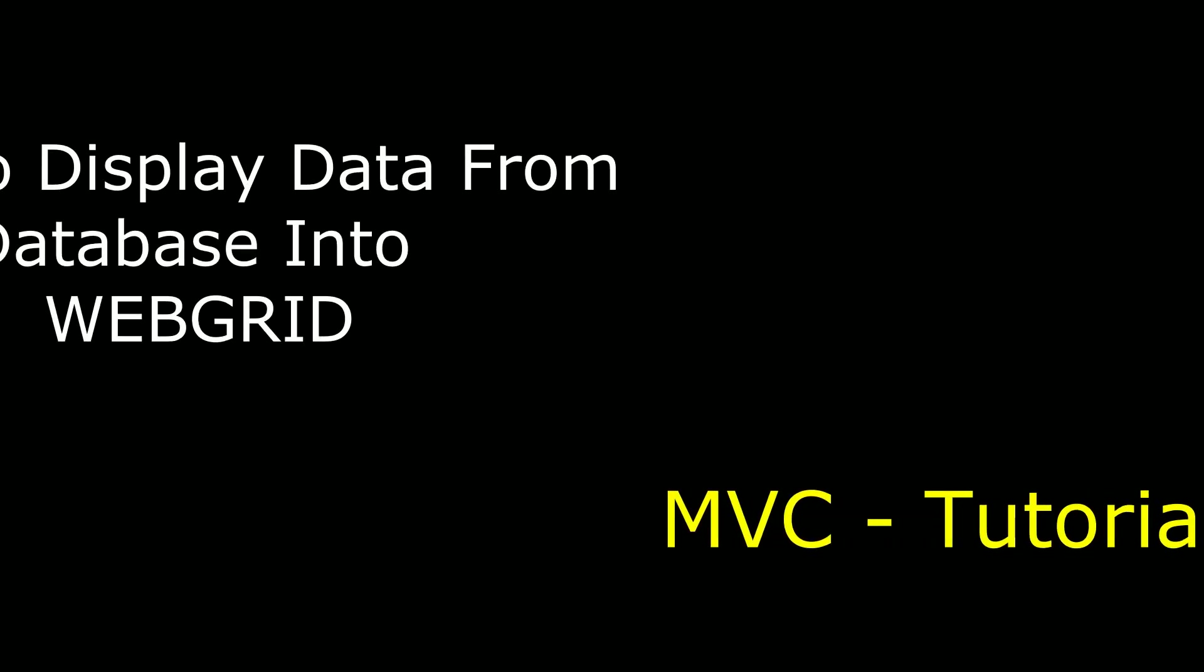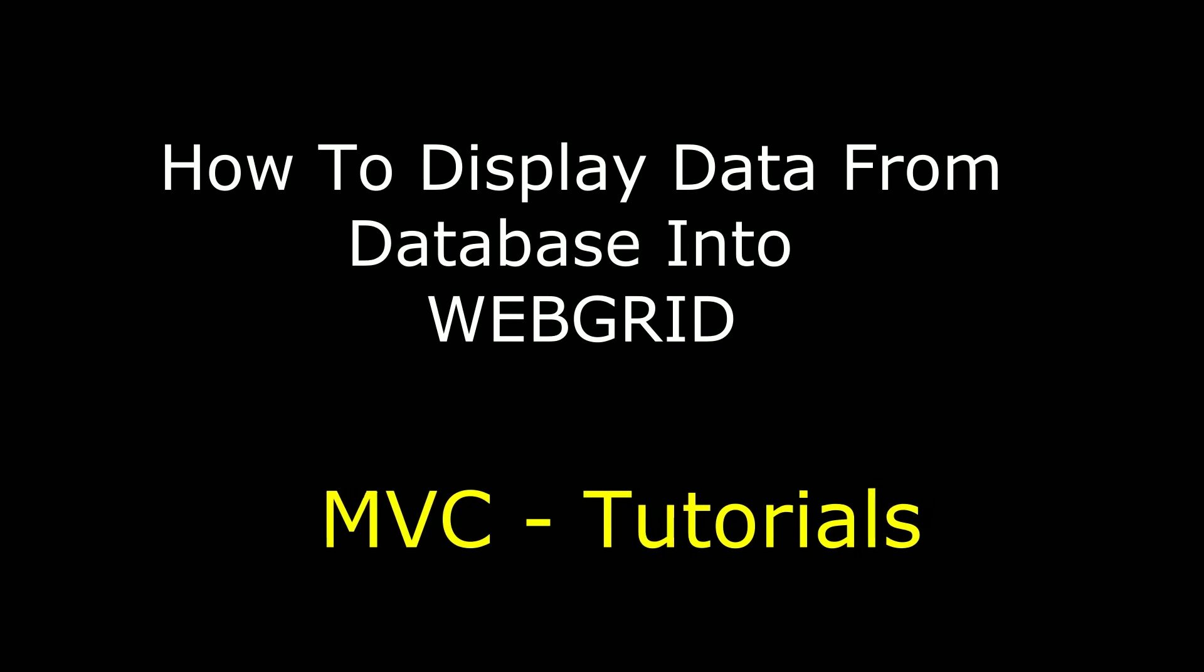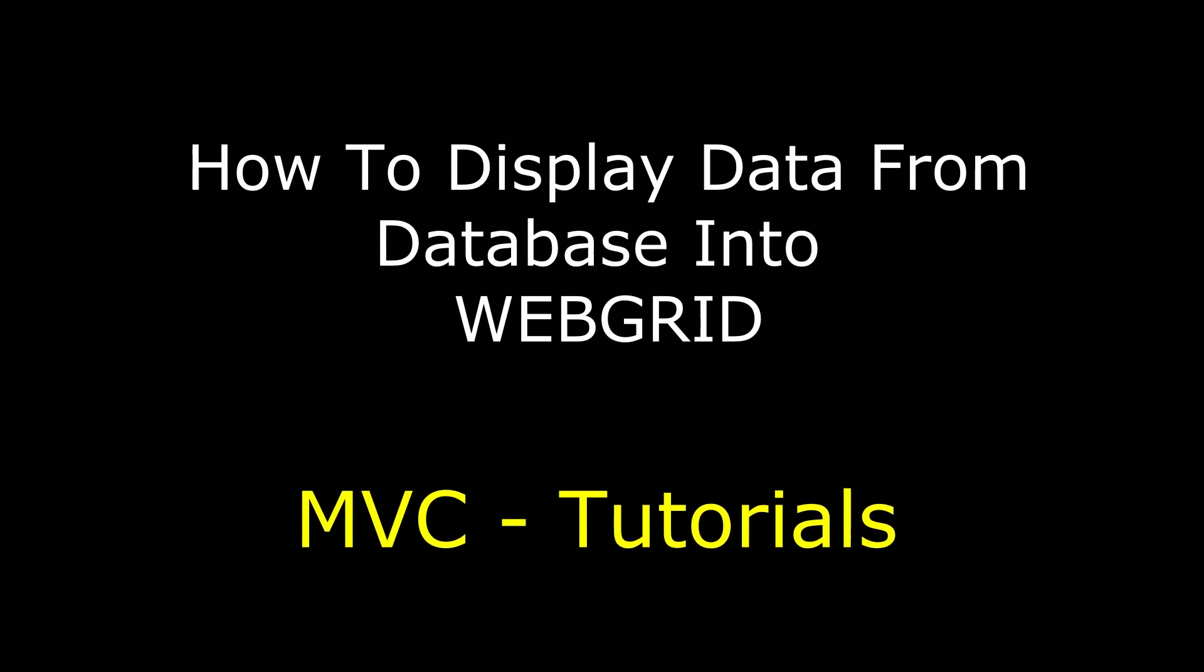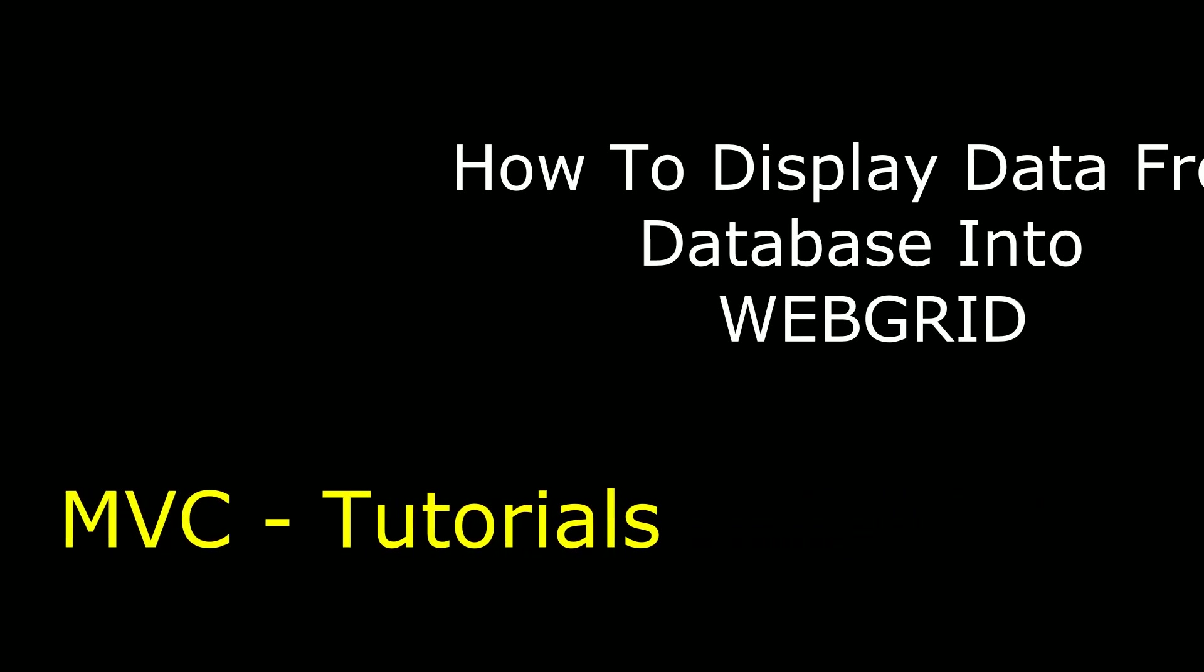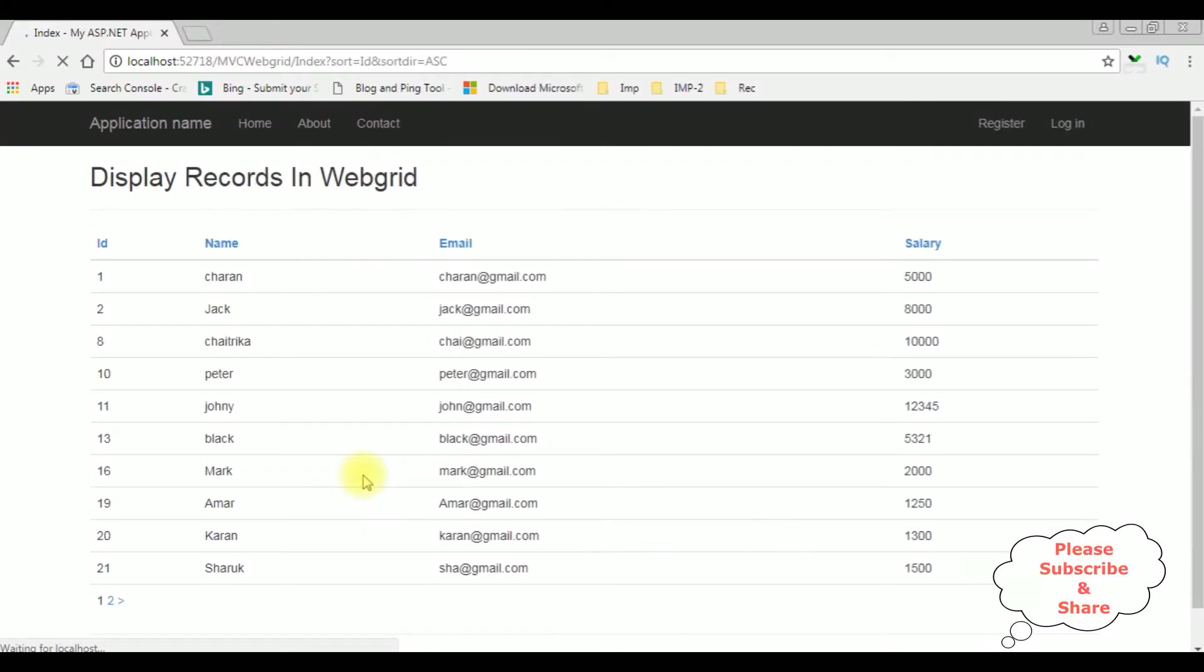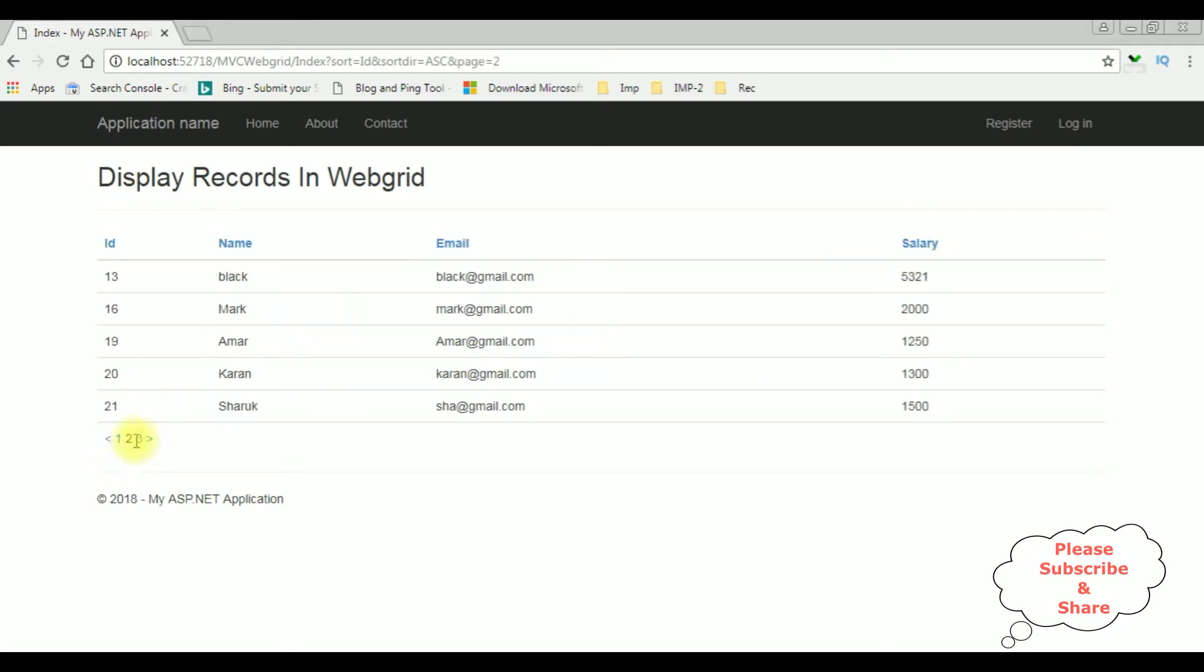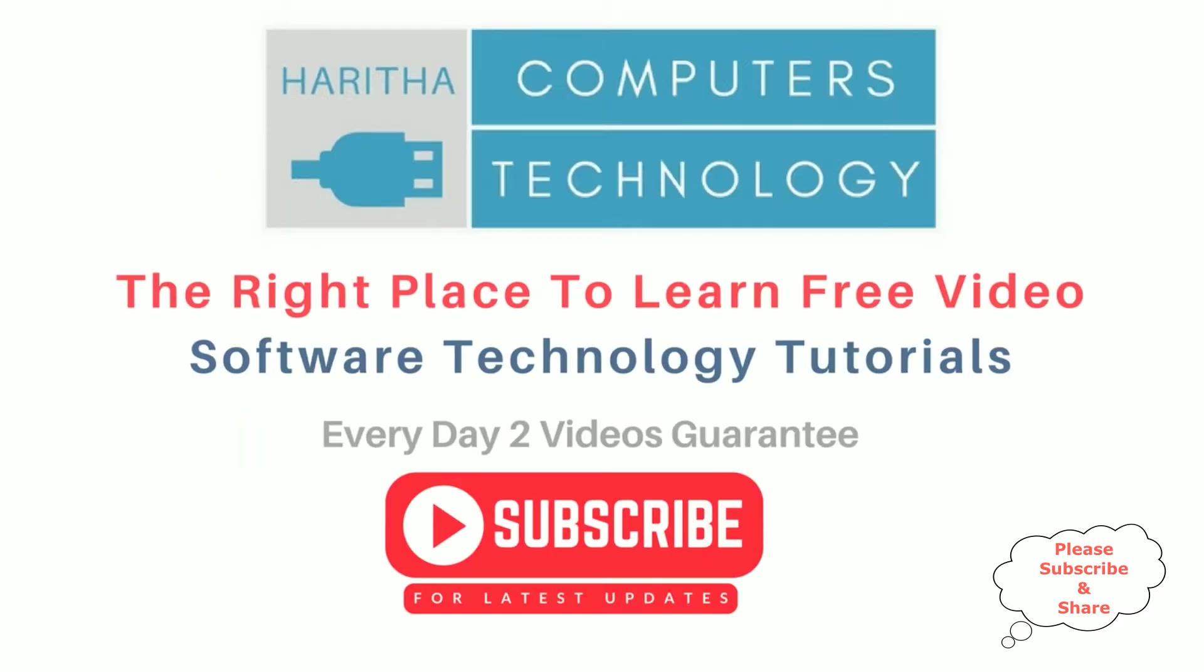Hello friends, welcome to my channel. This is Charan. In this video I will show you how to display data on a web page using Web Grid in MVC. See here the records - now you got only five per page. If you are a first time visitor to my channel, please subscribe to get the latest updates.